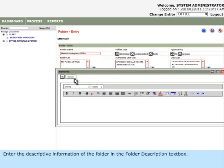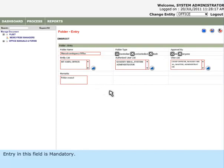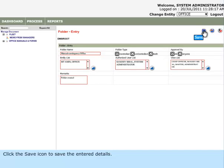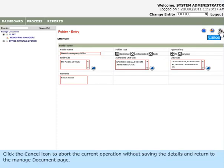Enter the descriptive information of the folder in the Folder Description text box. Entry in this field is mandatory. Click the Save icon to save the entered details. Click the Save Next icon to save the current folder name and proceed to enter a new folder name. Click the Cancel icon to abort the current operation without saving the details and return to the Manage Document page.